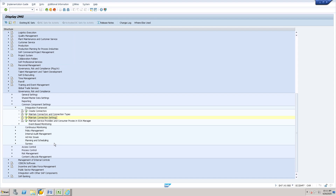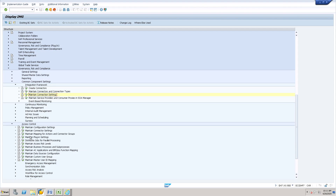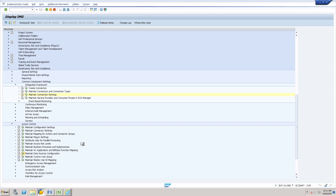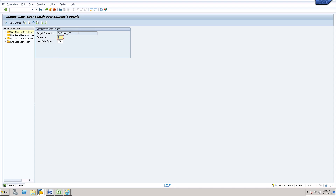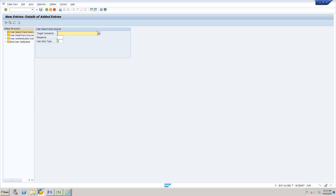Then go to Access Control and you will find Maintain Data Source Configuration. Here you need to put the LDAP system as a data source. Give the target connector as LDAP, create one new entry, and assign a sequence number since we may have many backend systems. You can put sequence numbers like one, two, three so that your data source is created. Follow these steps to put in all the LDAP data source details.